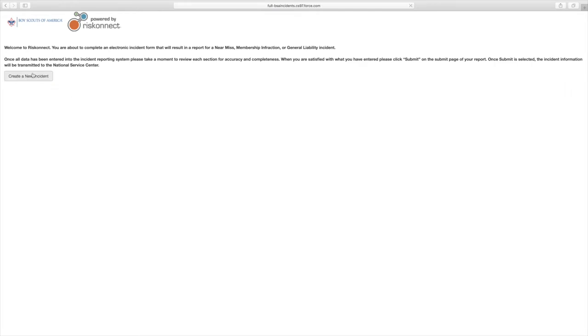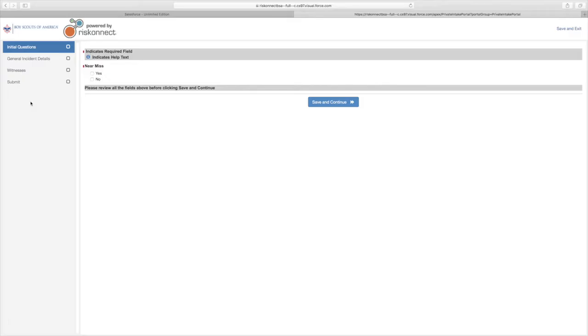Select Create a new incident from the orange tab on the left-hand side of your screen. Select the box Yes under Near Miss. Click Save and Continue.